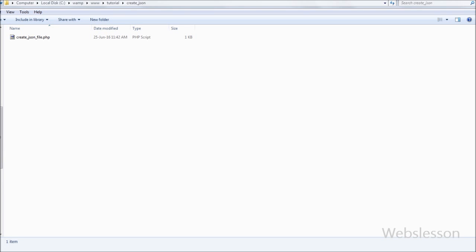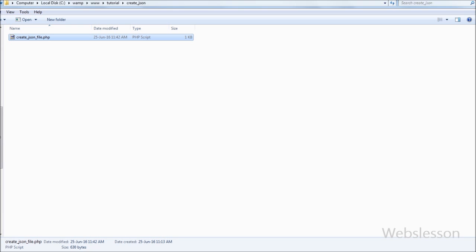This is my working folder with name 'create_json', and in this I have already created one PHP file with name 'create_json_file.php'. Now I want to create the JSON file and folder.